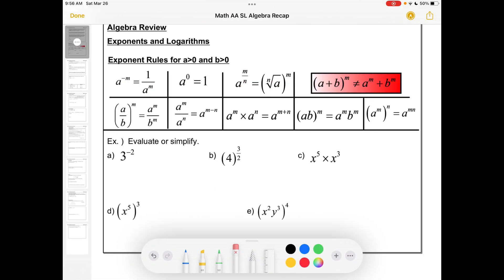The first topic that we'll take a look at is exponents and logarithms. In the SL course, we stick to the real number system, so we're looking at exponent rules where the bases are greater than zero. We get these rules: a negative exponent flips it upside down, anything to the power of zero is one, and if we have fractional exponents, those represent roots — powers for the bottom of the exponent and powers for the top of the exponent. So it's often easier to take the root first.